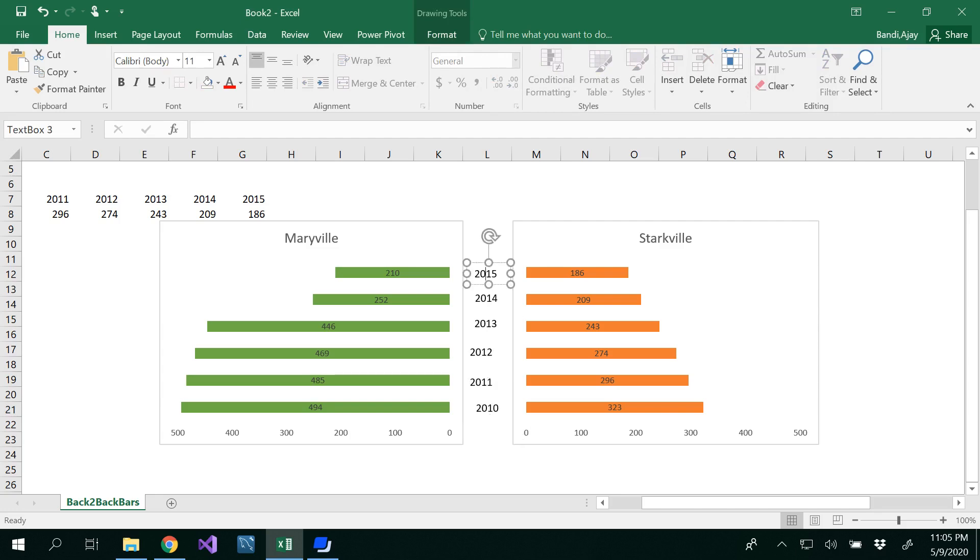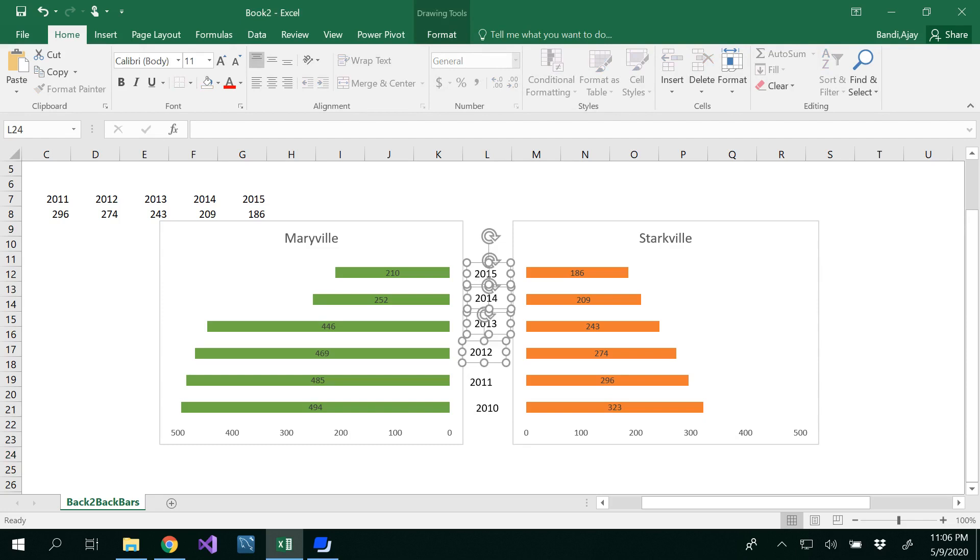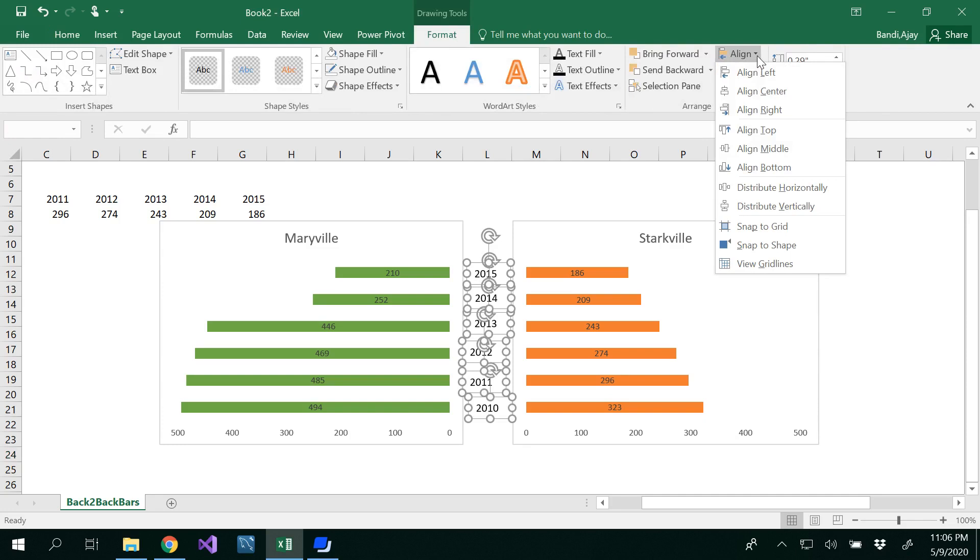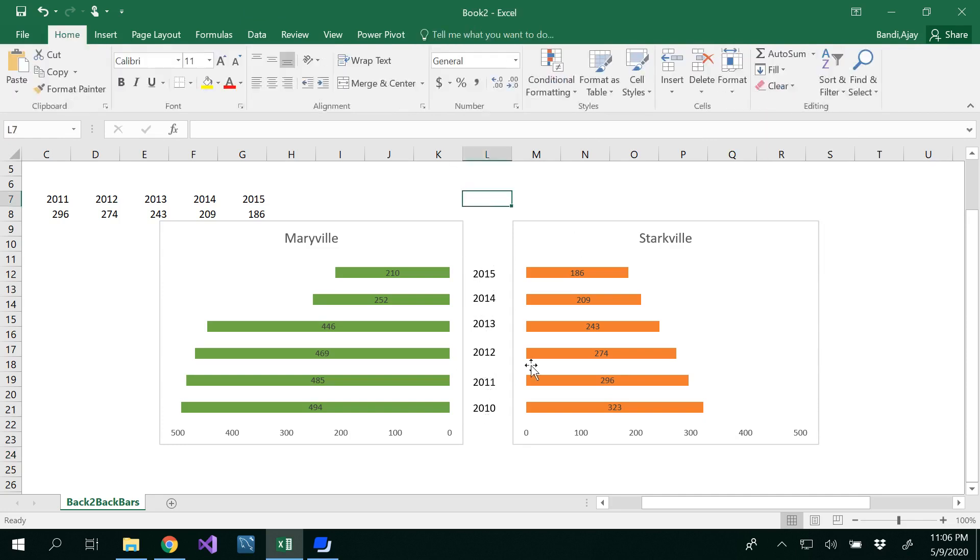I want to put all of these in center. Select all of these by using your shift key, and we will align this to center. Go to Format, under Alignment, select Align Center. Now we got this.